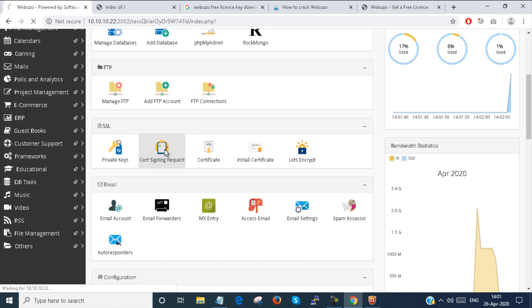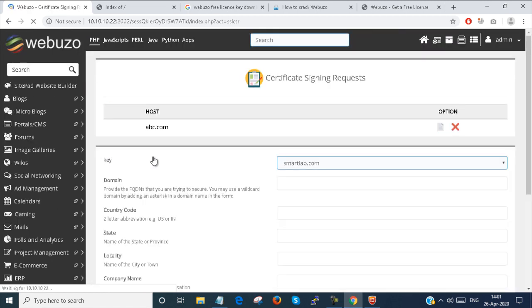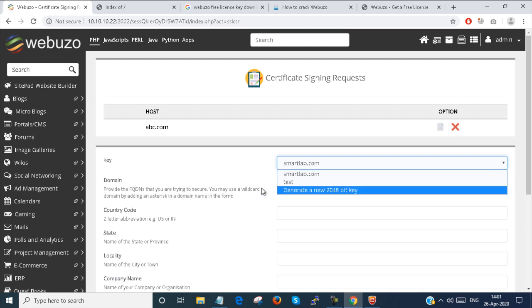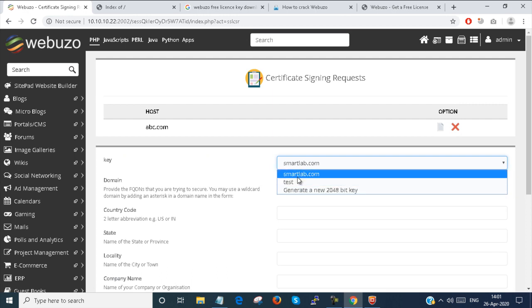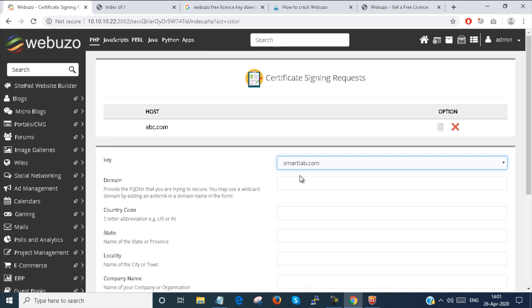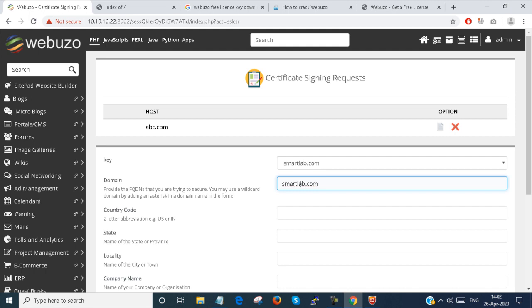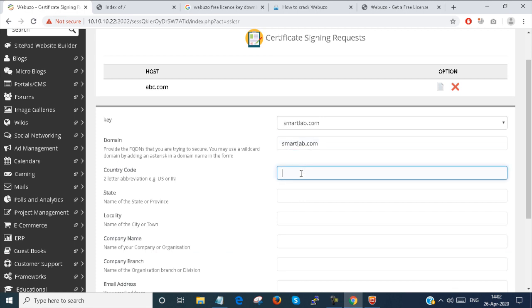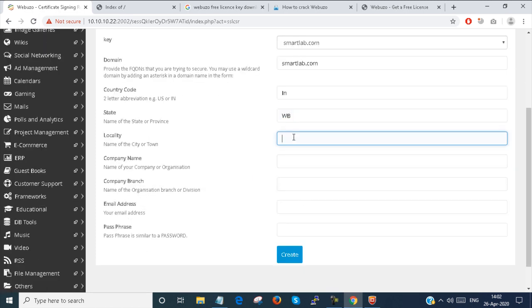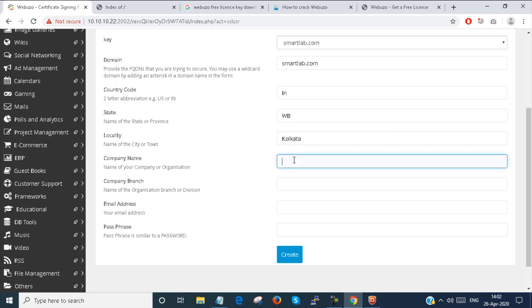Create signing request. So I just generated a public key, now I have to sign the request. My certificate domain is smartlab.com. This is a very mandatory field because if you write the wrong information, your certificate will not be signed. Country code: India. State: WB, West Bengal. Locality: Kolkata. Company name: